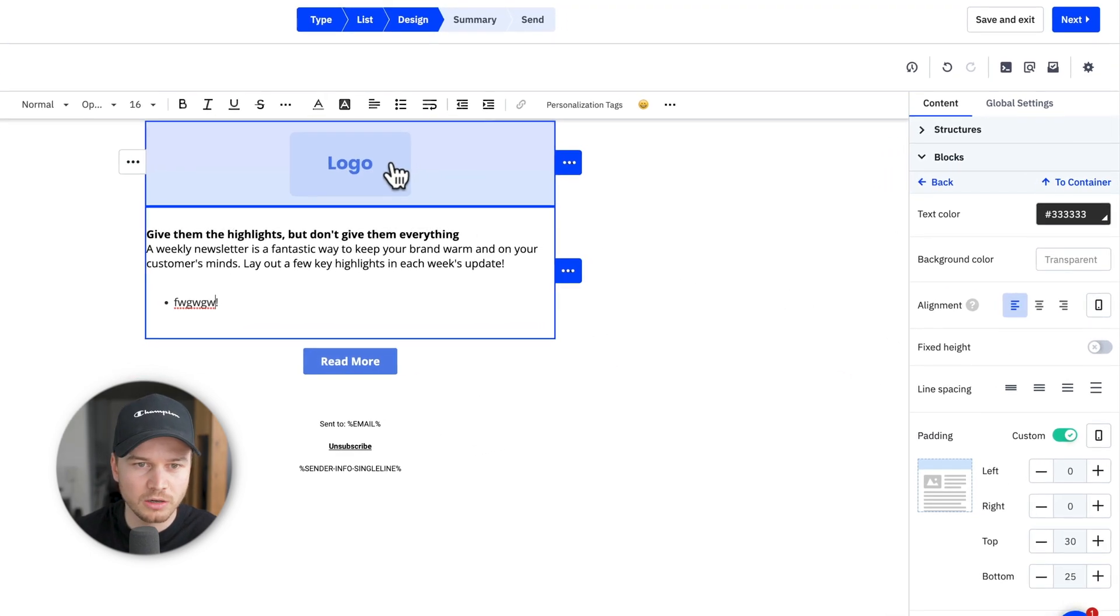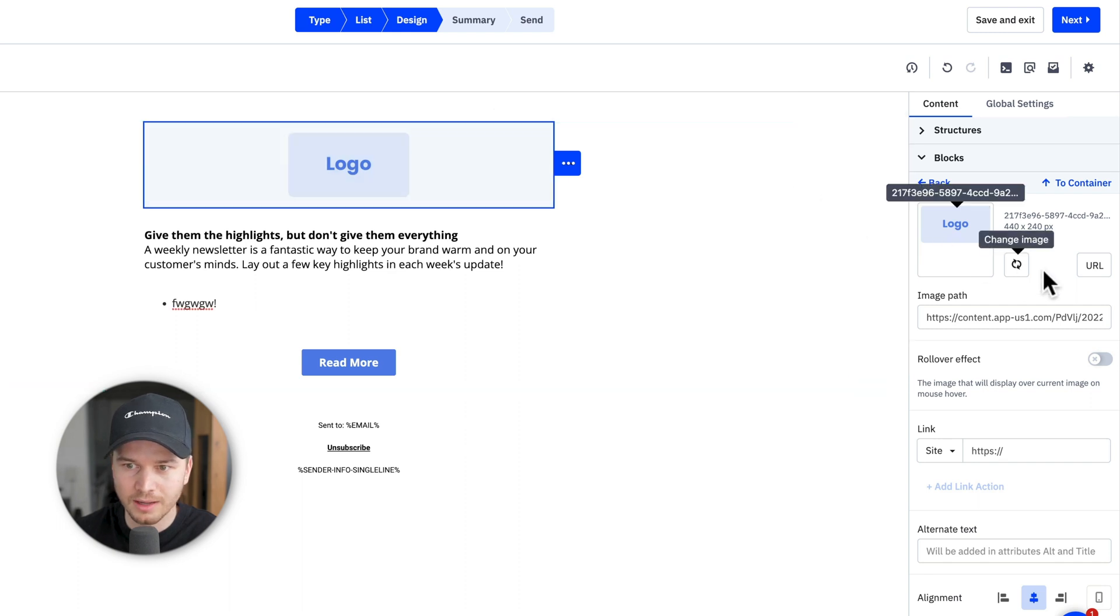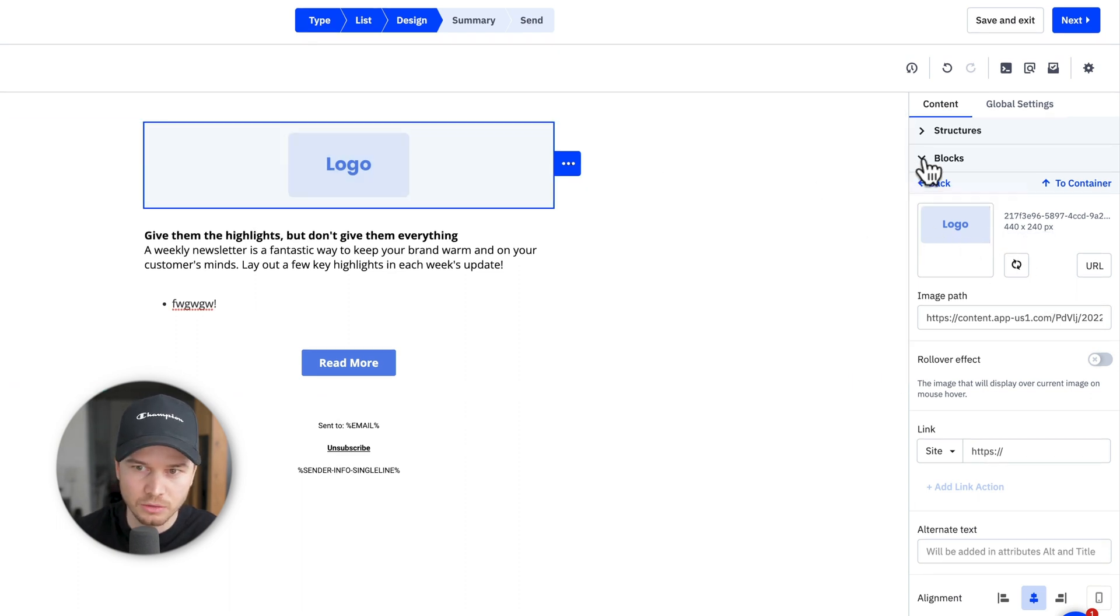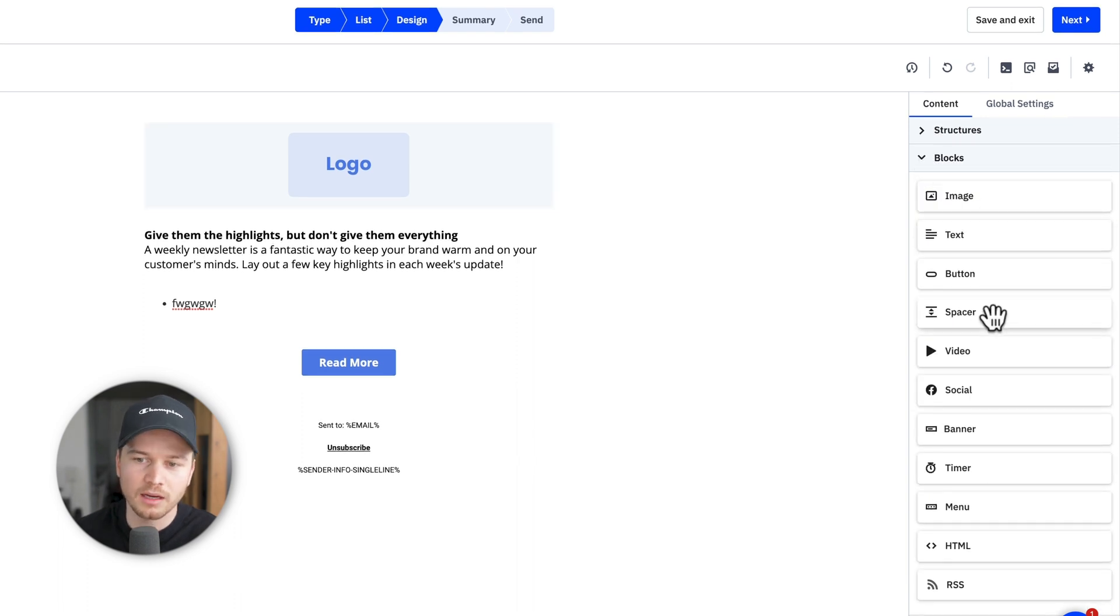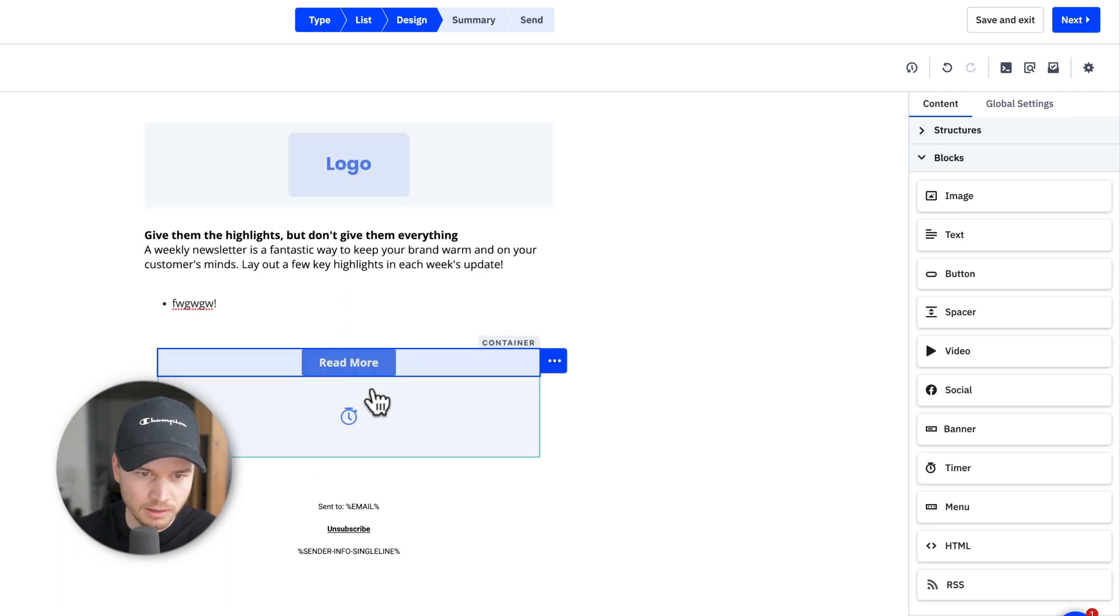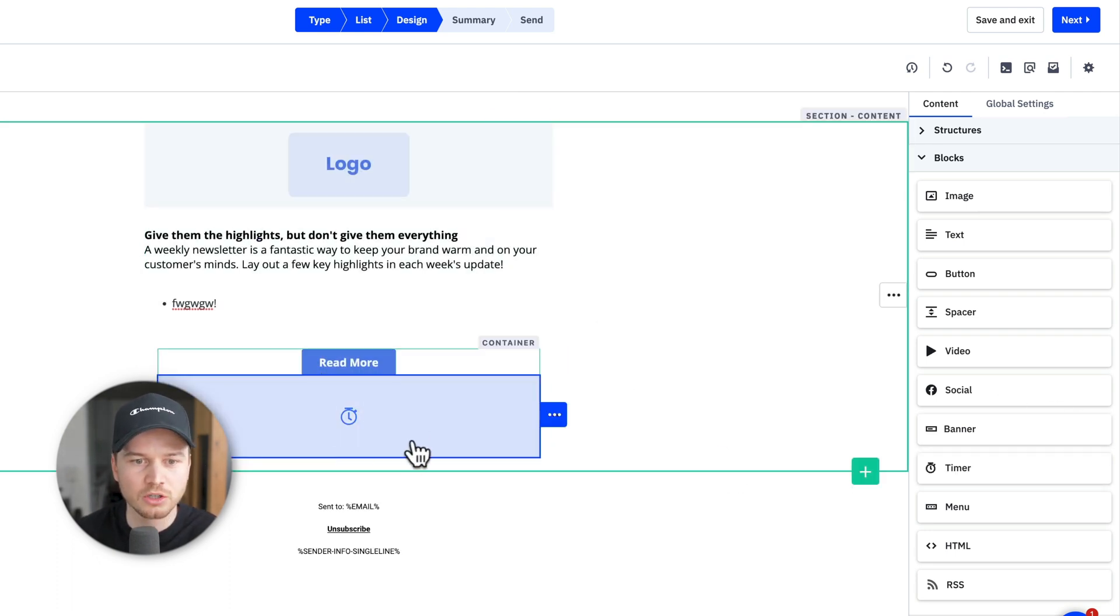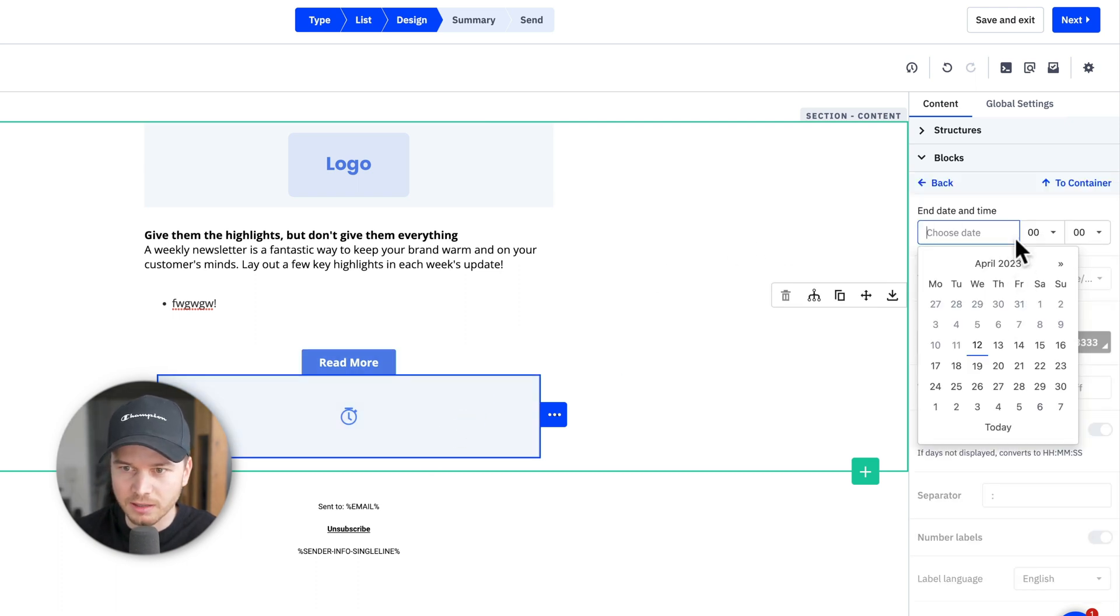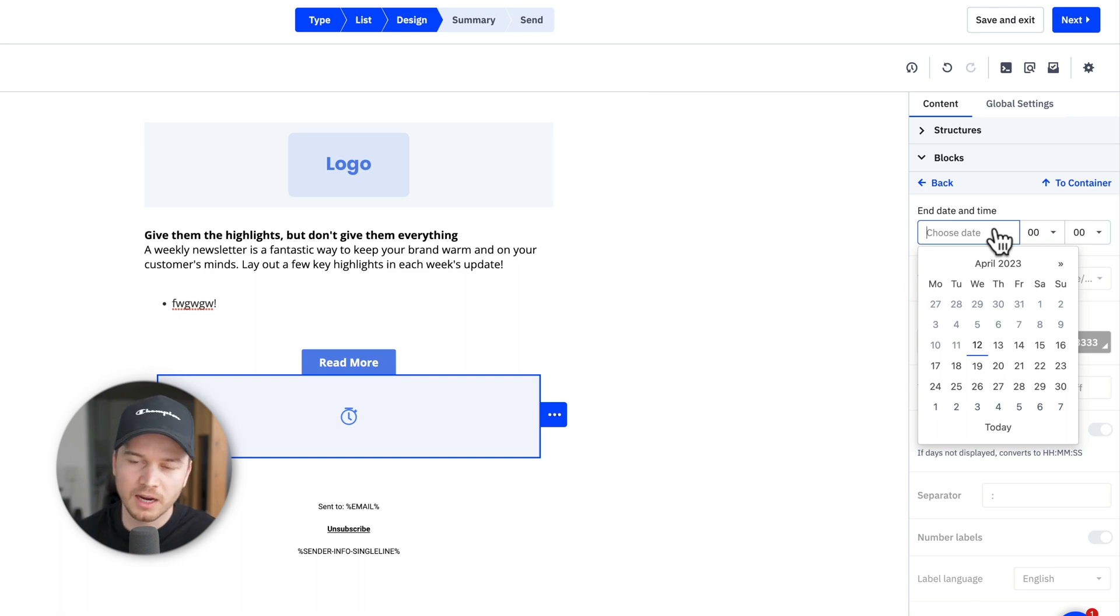If you want to change a picture, just click on, let's for example, say logo, and then change your logo here. If you want to add something new, just go to content and then blocks, and then drag in whatever you want to add. For example, we could add a timer here below the button, just drag and drop it into the email canvas. Then you can just click on the element and then choose, for example, here, when the timer should go to zero.